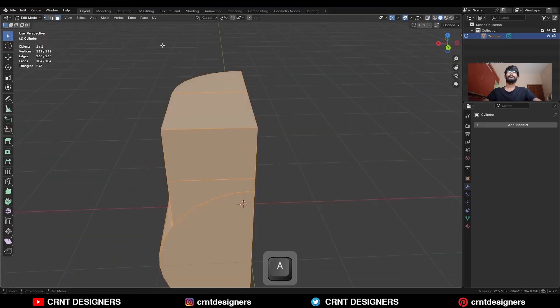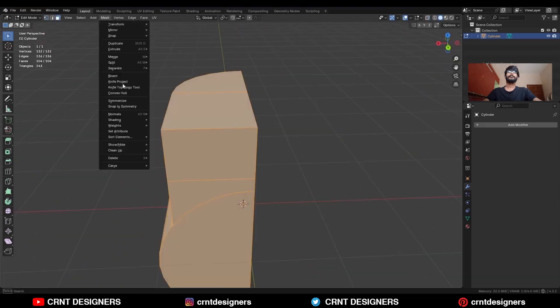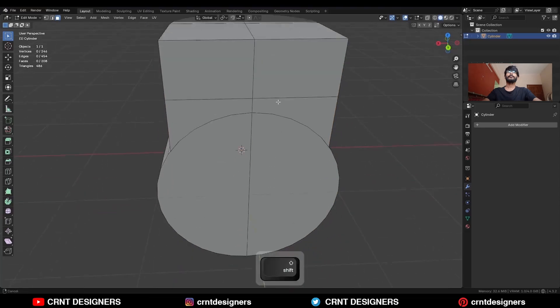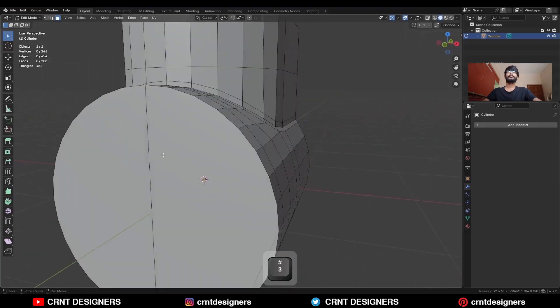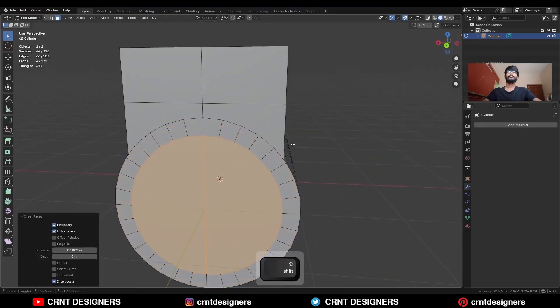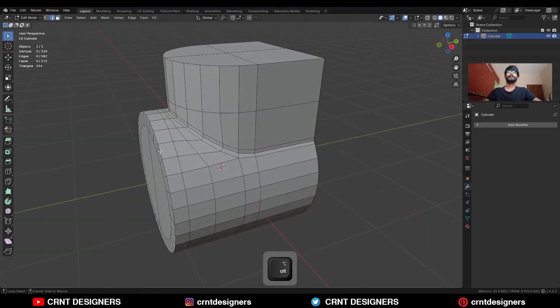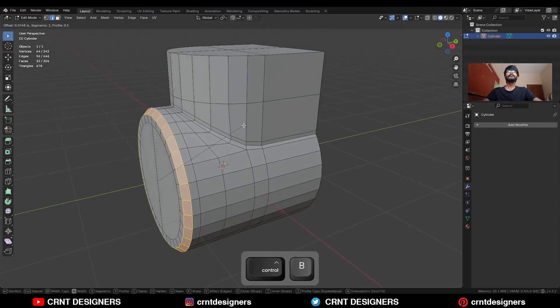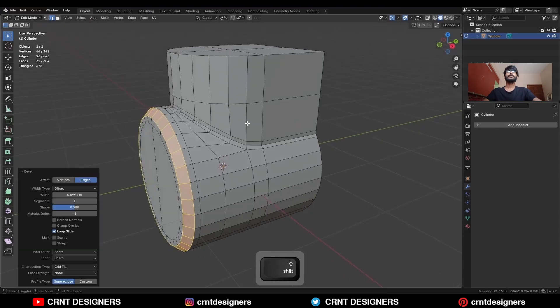Then select everything, mesh and symmetrize, take the symmetry. Then select these faces and use the inset operation. Then select this edge loop and Ctrl+B, add bevel on it.